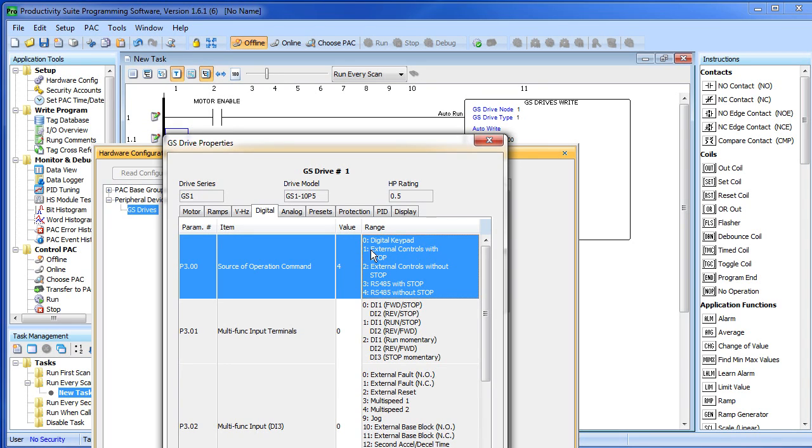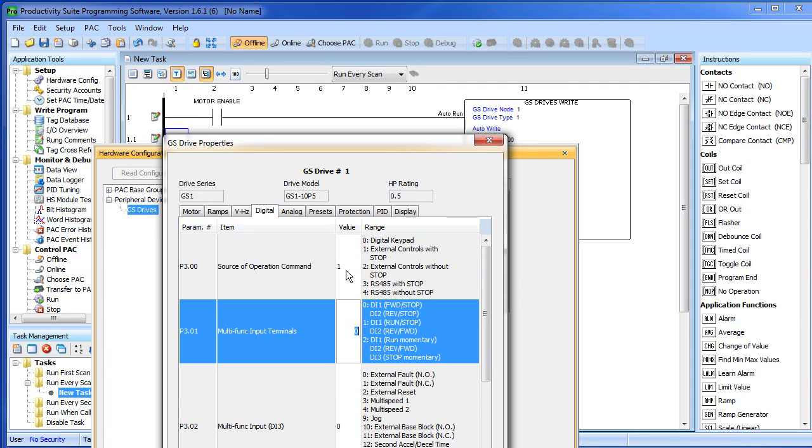If you select an external source, let's say number 1 right here which says use the external source with the stop button on the keypad enabled, now you have to tell it how to configure the IOs. You do that with parameter 3.01.